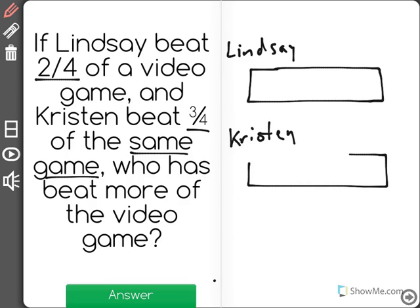Each of them have played the same game. That is what's most important, because it is the same game we can compare. If it was different games, we could not compare the two because we don't know who would have beat more — they're two different games.